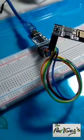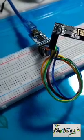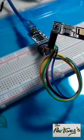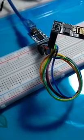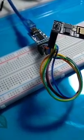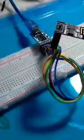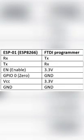The next step is to connect the FTDI programmer pins to the ESP-01 pins. Here's the connection of the pins.